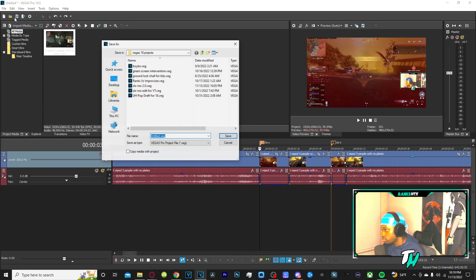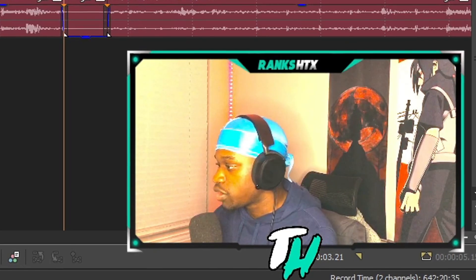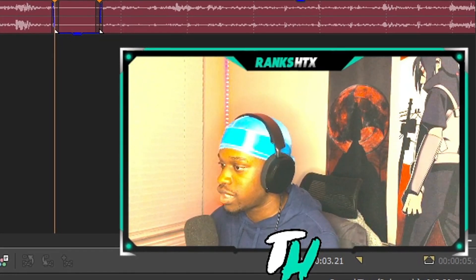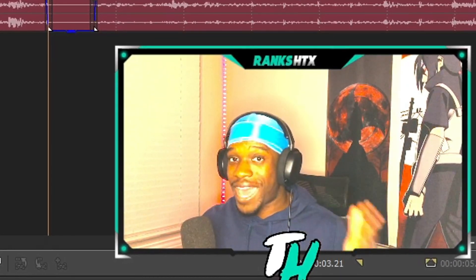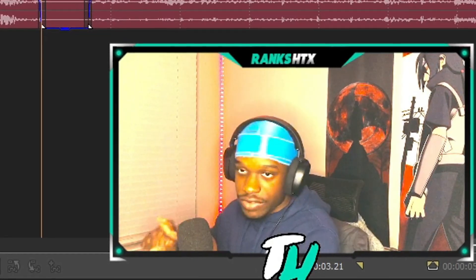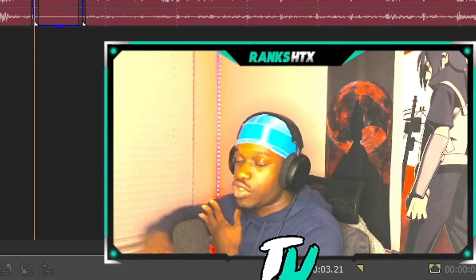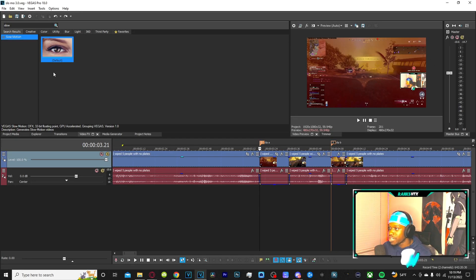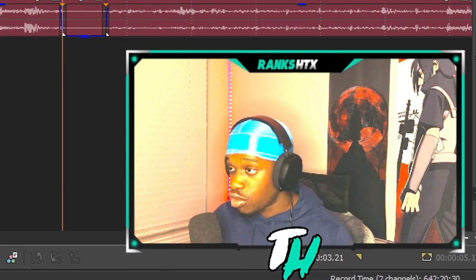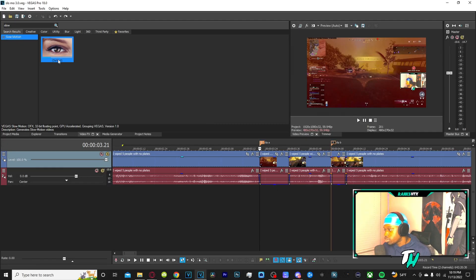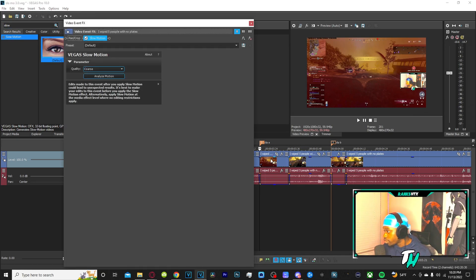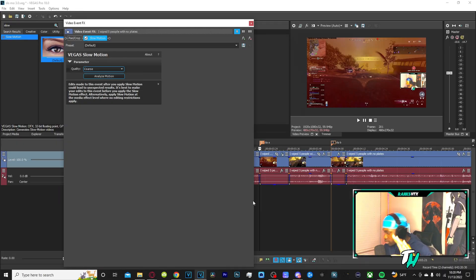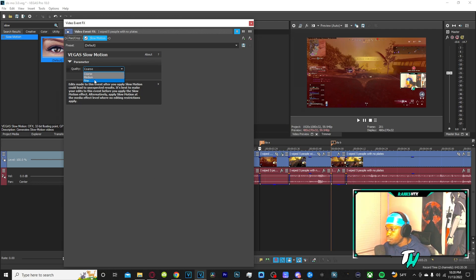For the second method, the only thing you need is a version of Sony Vegas that is past 17. This includes 17, 18, 19, 20, everything past 17. The reason why is because on those versions they have an effect called slow motion. Slow motion, it literally is as simple as this: you click, you drag, you drop, and that's it. But it's not in there yet. What you need to do next is go to quality and put it to fine because we're only using the finest quality. If you use coarse or medium you might as well do time stretching.